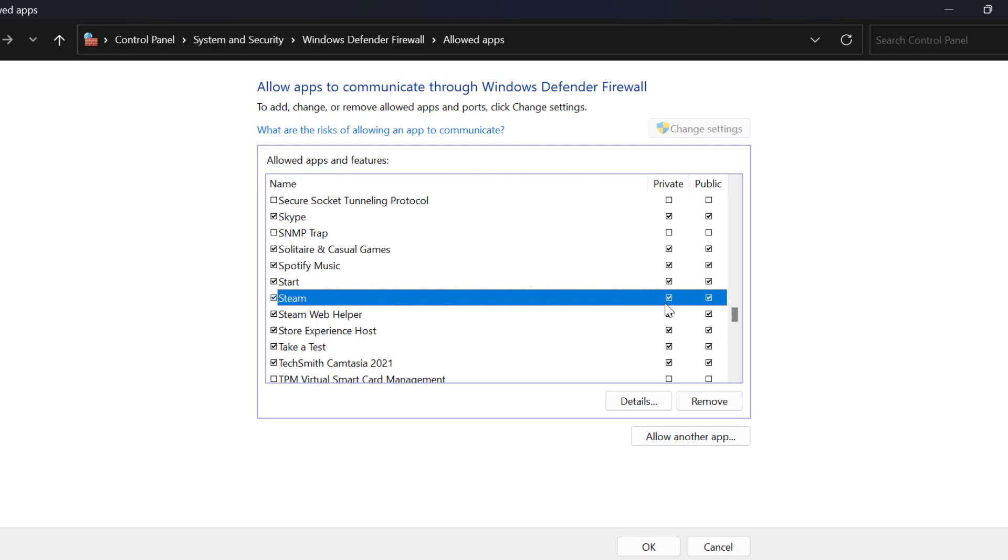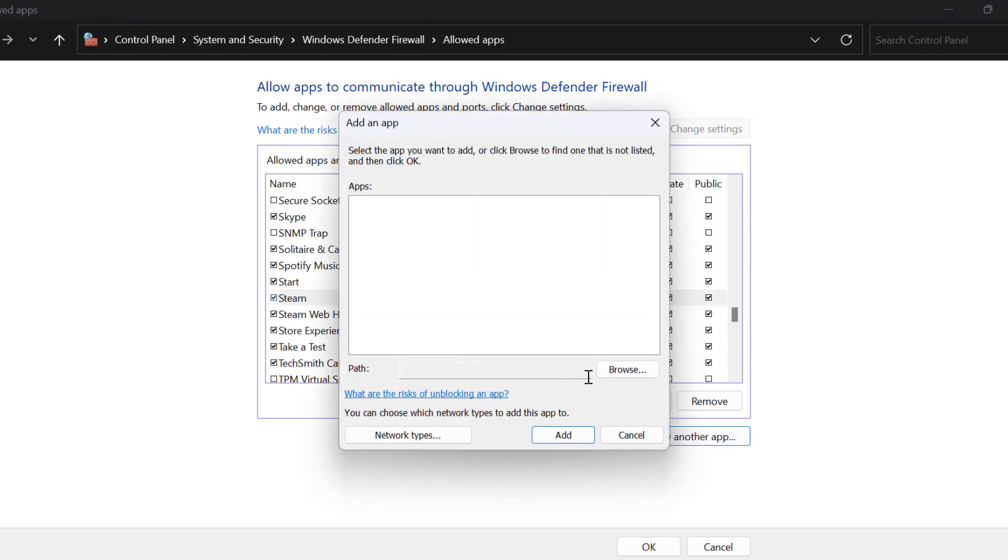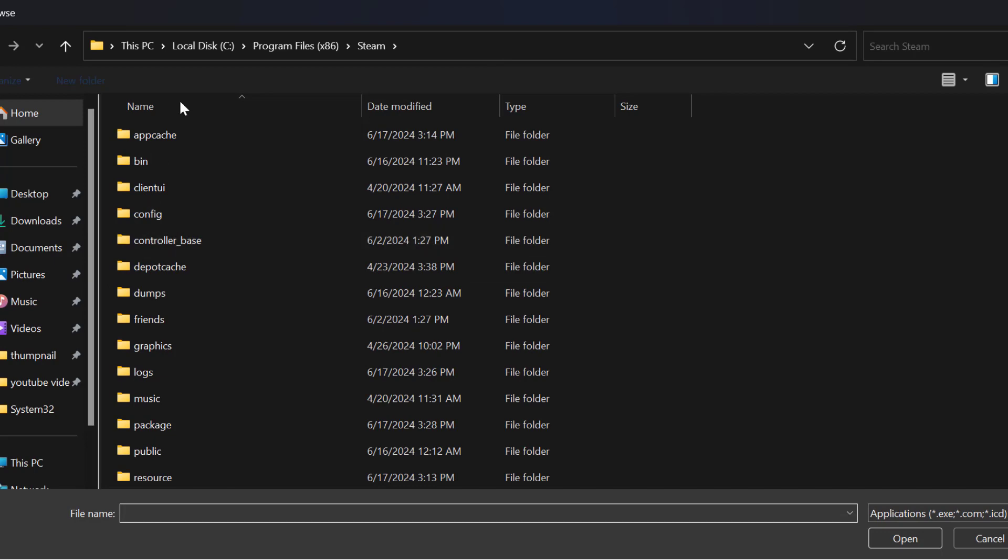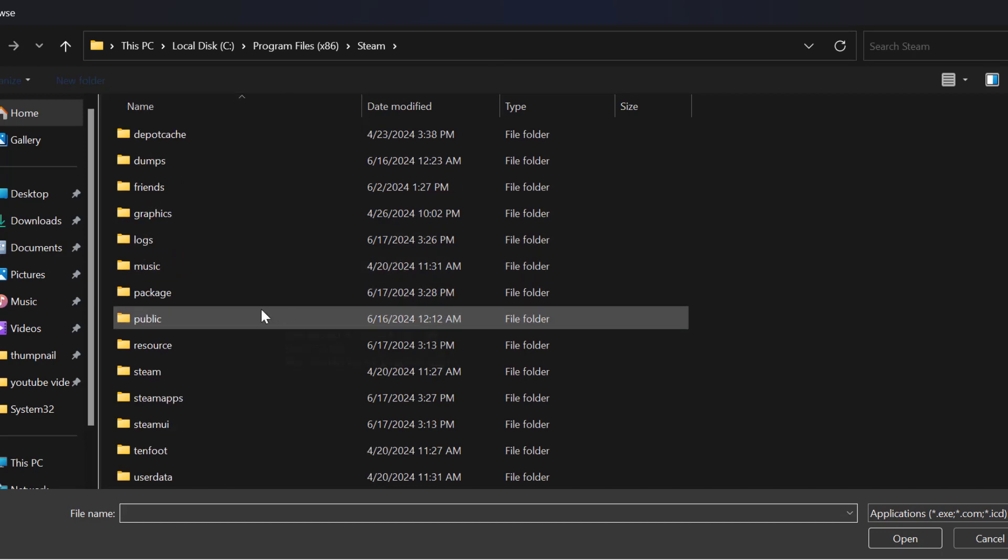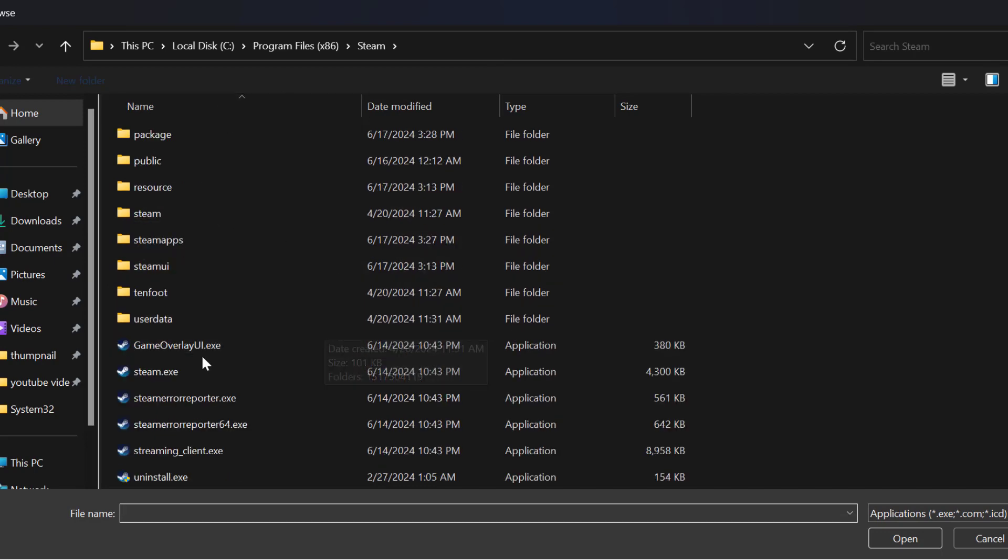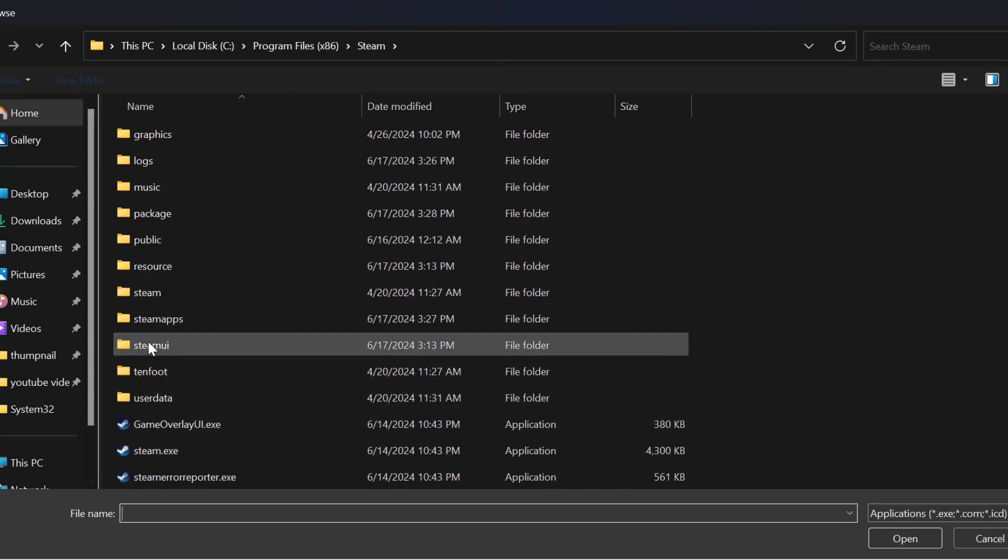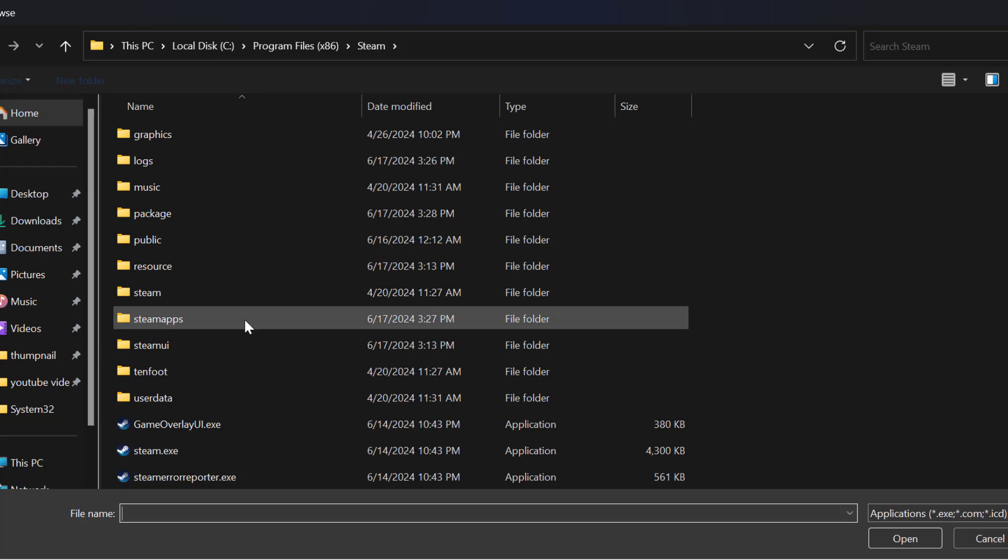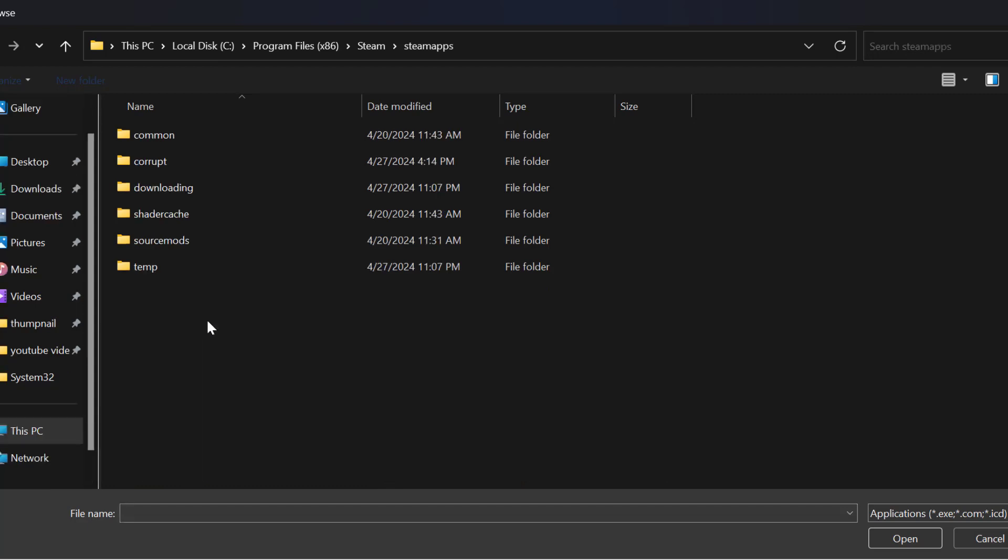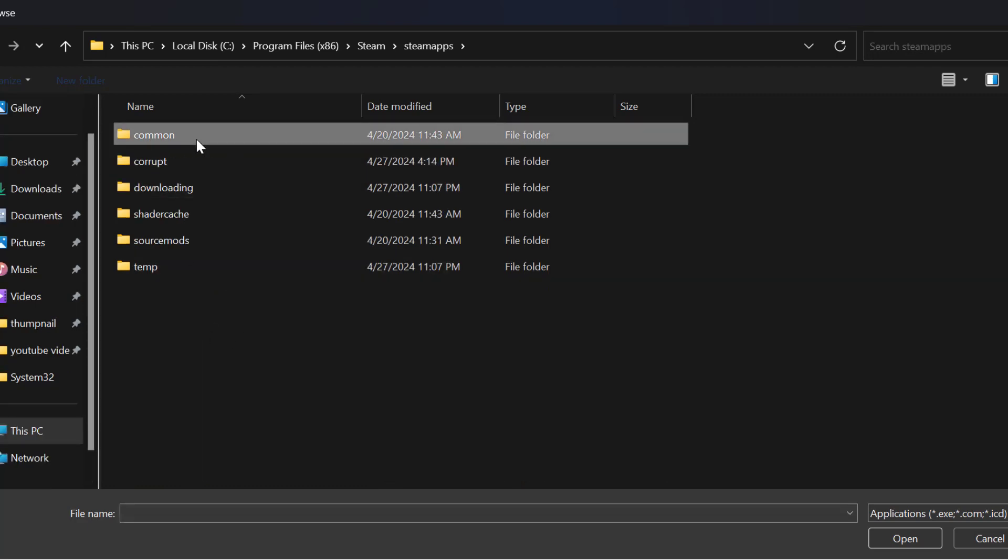After doing this, select 'Allow another app' again and select Browse. In the Steam location, double-click on the SteamApps folder, then click on the Common folder.